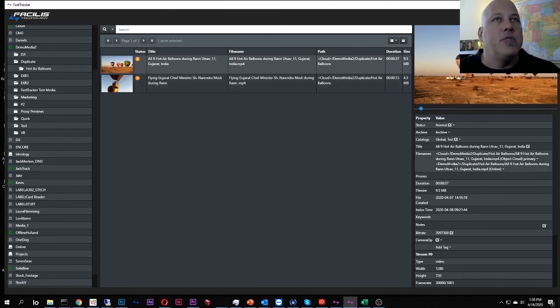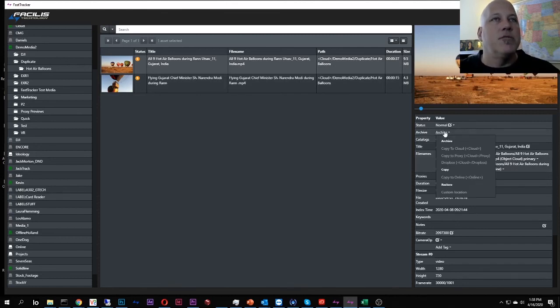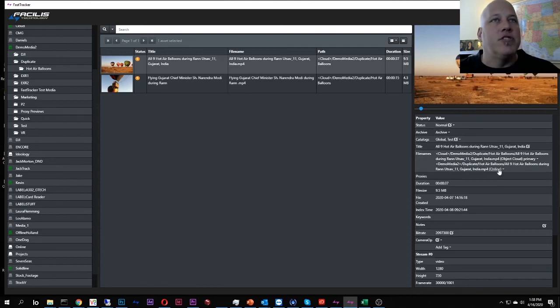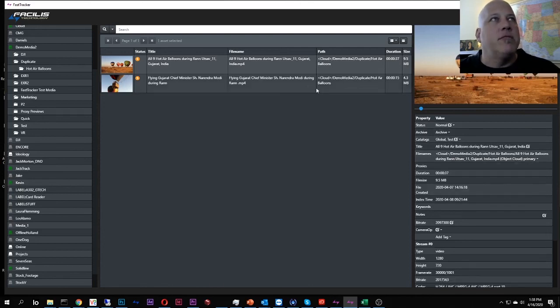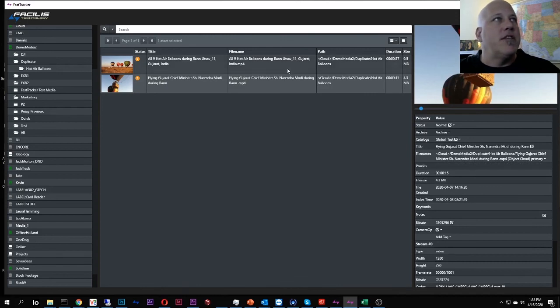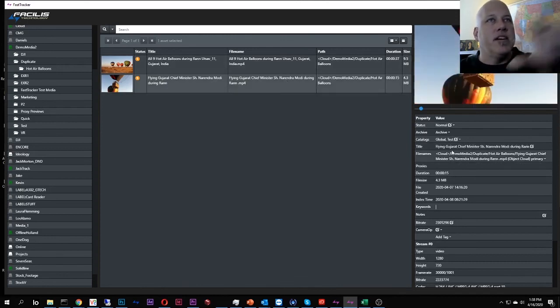And then also from here, if I deleted the Demo Media 2 volume entirely, I didn't want to get that back, or I didn't want to restore it back to that, I could always just drop the missing file. And so that goes away. So now the only place where these live is in the cloud volume.